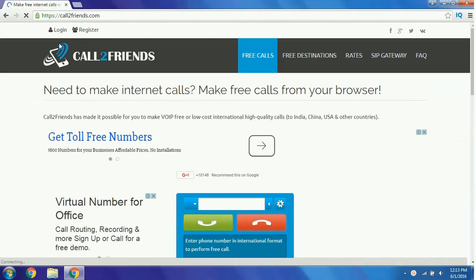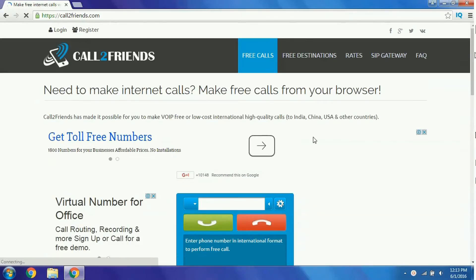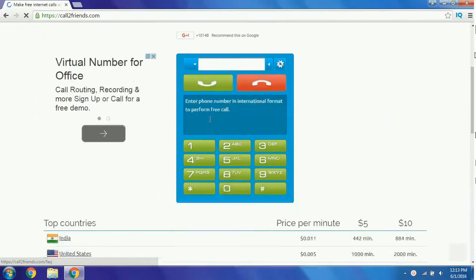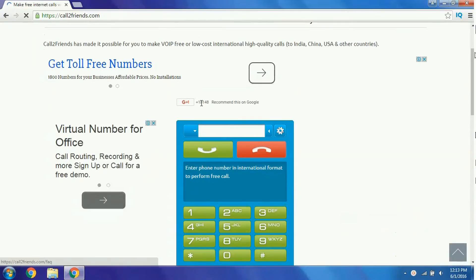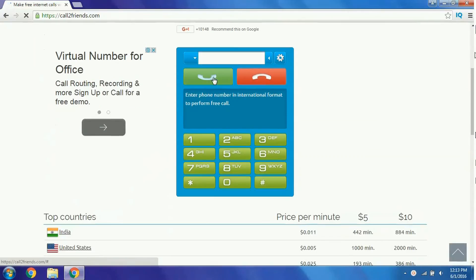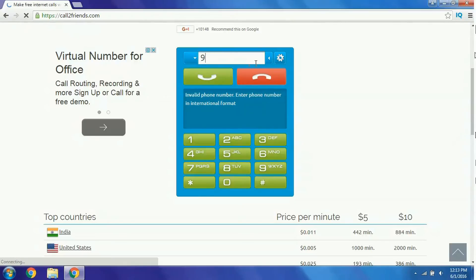When you open the link, it should look like this. Over here we can find the dialer and simply type in the number which you want to dial.